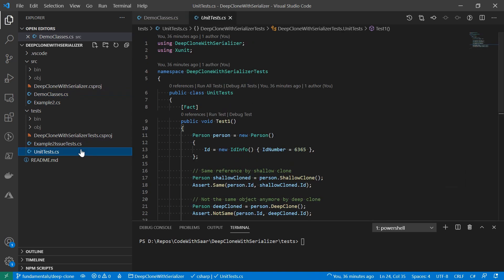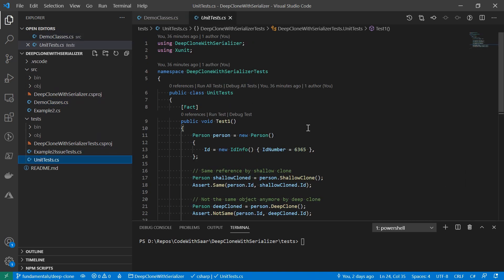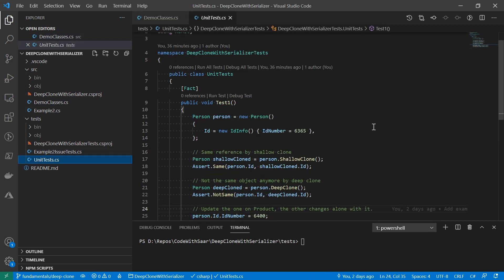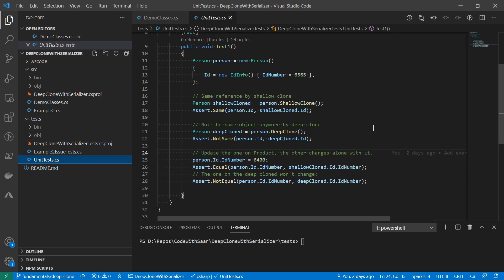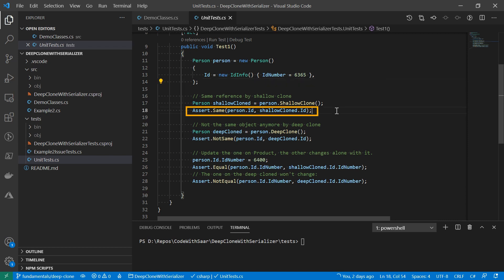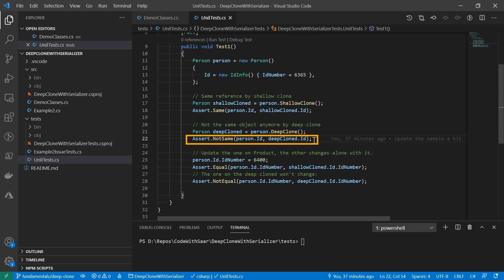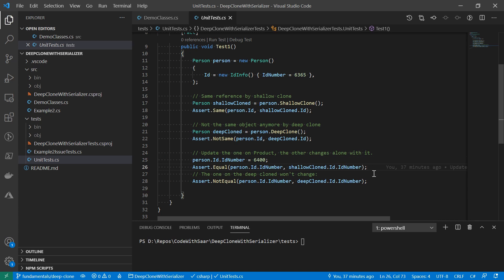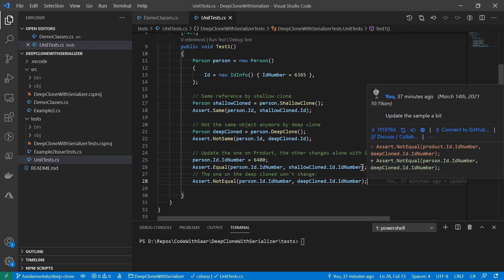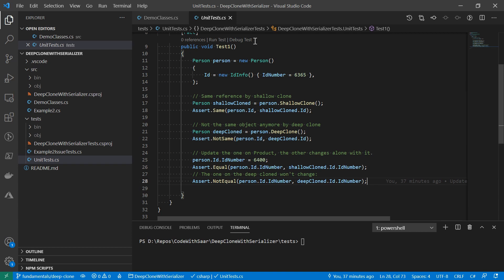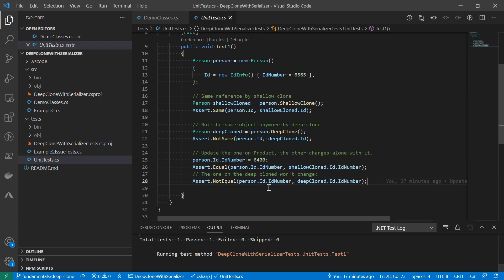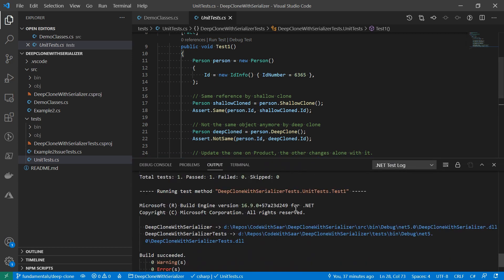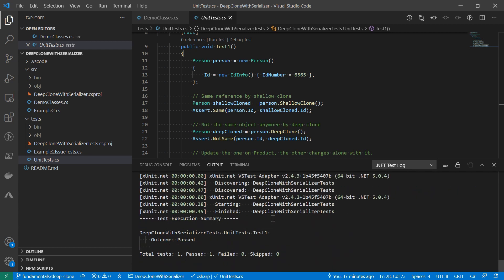Now come to our unit test. We created the person with the id number 6365. For a shallow clone, we want to verify like after the clone, the id info are the same, meaning they reference to the same object. And for a deep clone, of course, we want to verify they aren't the same. To further verify that, here we change the original person's number to 6400. And we're going to verify the id on the shallow clone object changed along with it, while the one on the deep clone wouldn't be impacted by that. Let's run this test.